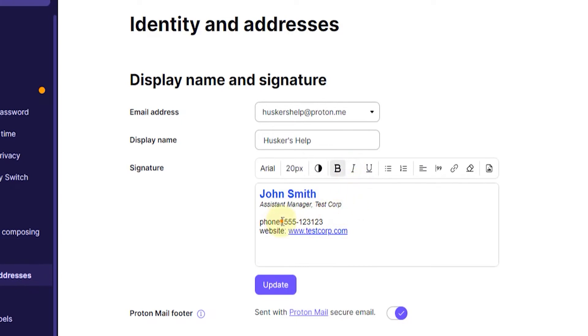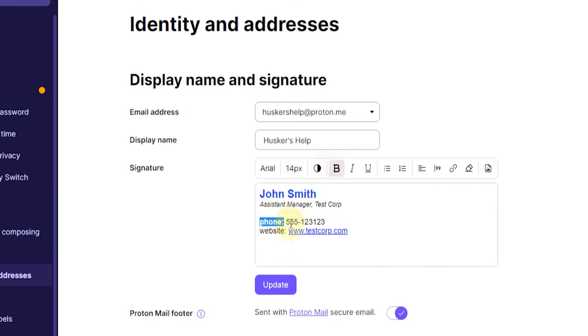And you can also make these texts bold here so that it kind of highlights the phone number and the website.